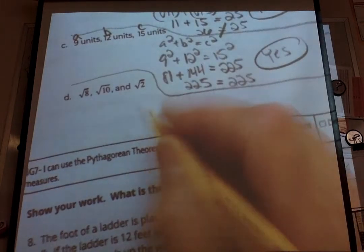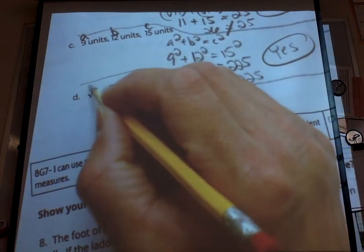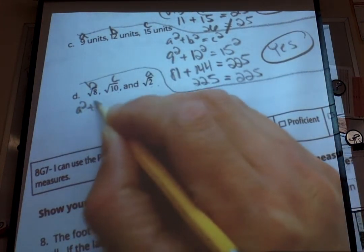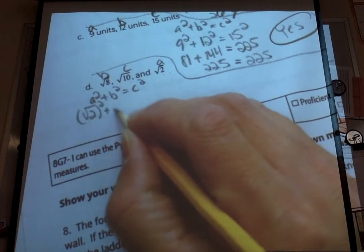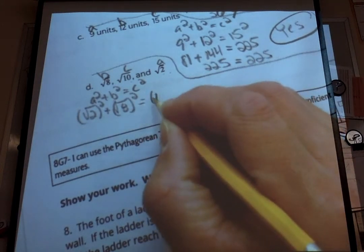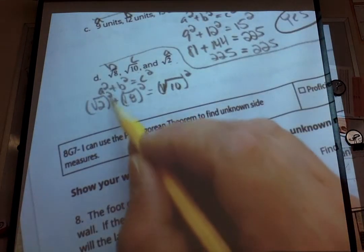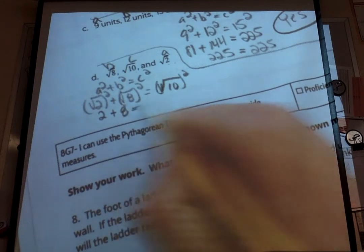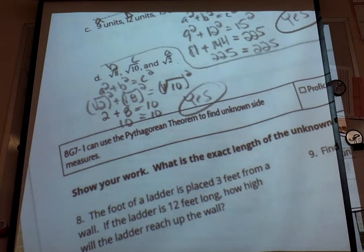Our last triangle, D, still using the Pythagorean theorem — all sides are square roots. The smallest is the square root of 2, so that's A; B is the square root of 8; and C is the square root of 10. Writing it out: (√2) squared plus (√8) squared equals (√10) squared. Whenever we square a square root, the square root symbol goes away. So this becomes 2 plus 8 equals 10. And 2 plus 8 is 10, so 10 equals 10 — yes, it is a right triangle.